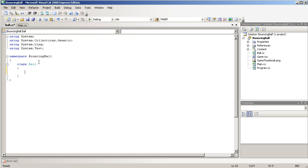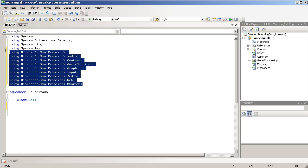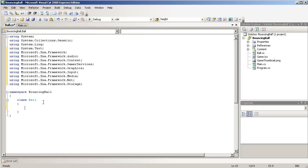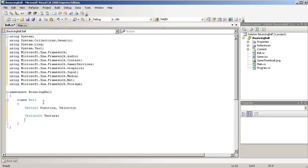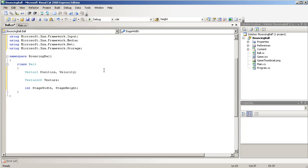Right away, let's just start by declaring some fields that we will need, which is stuff like position and velocity. First we need to grab these using statements — this is just to include some of the data types that we need. So we'll go back to the Ball class and we'll type a new vector for position and velocity. We'll also need a texture called Texture, which will hold the image of the ball, and the stage width and stage height, which we'll pass in so we know the dimensions of the form and are able to detect collision.